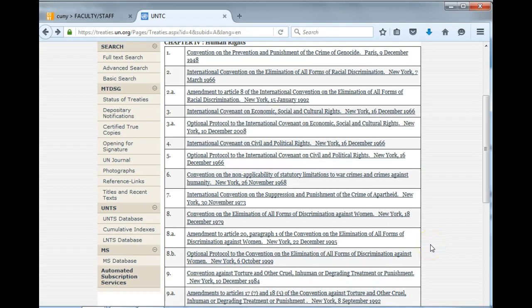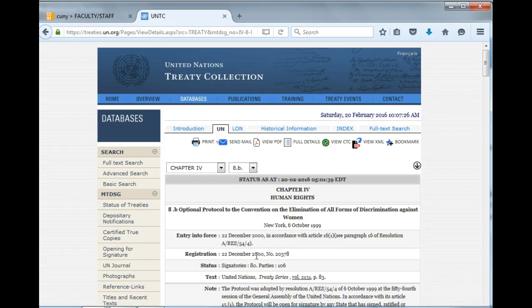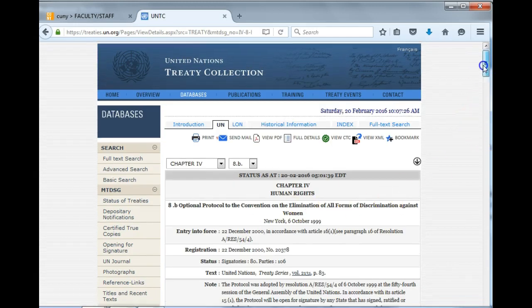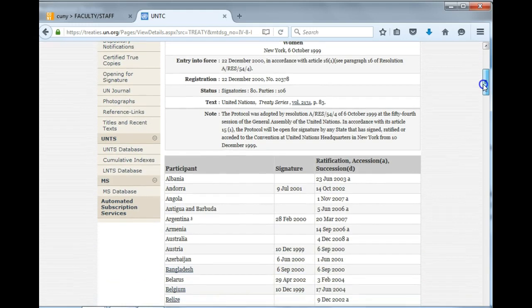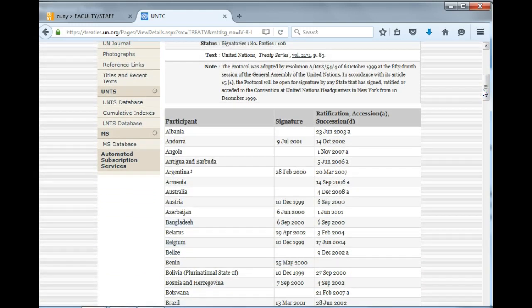There are many reasons to add to your analysis the optional protocol. The optional protocol gives the convention some real teeth — in other words, enforcement mechanisms that would not be present with simply the ratification of the amendment. Let's look at the optional protocol. Here you will find more countries who have abstained or who are registering reservations to the optional protocol.